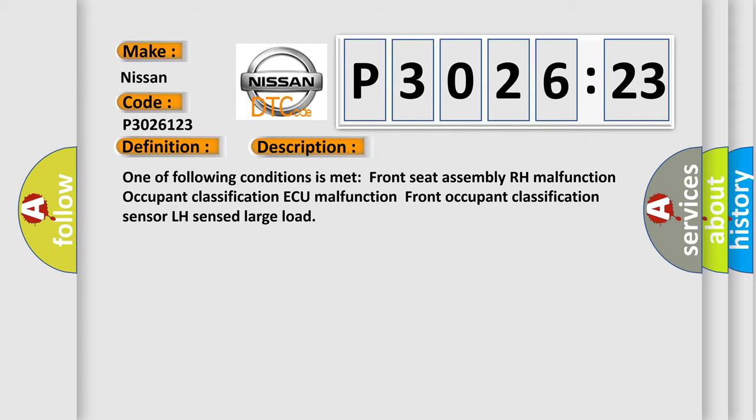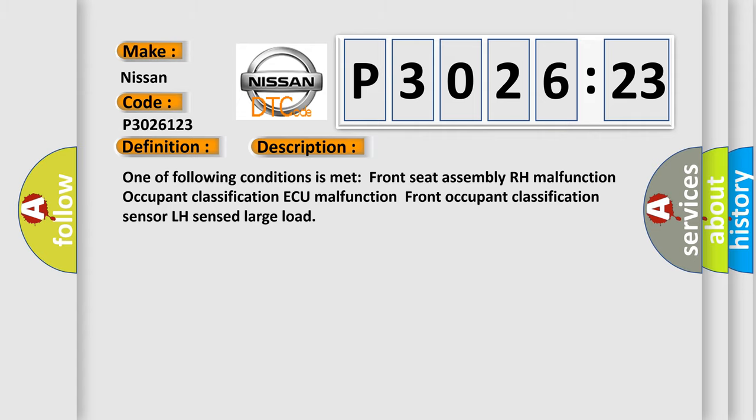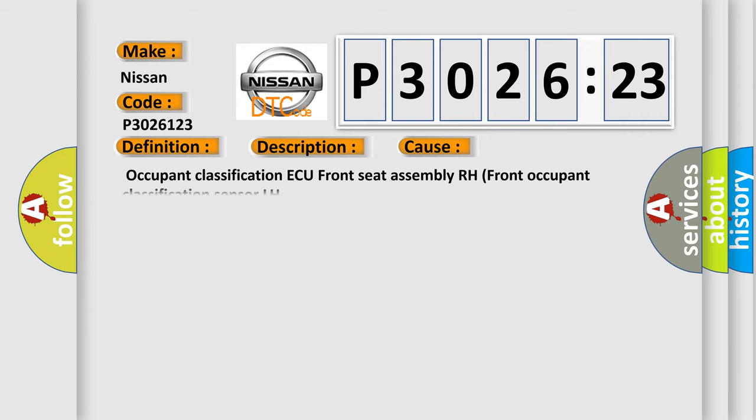One of the following conditions is met: Front Seat Assembly RH Malfunction, Occupant Classification AQ Malfunction, or Front Occupant Classification Sensor LH Sensed Large Load. This diagnostic error occurs most often in these cases.